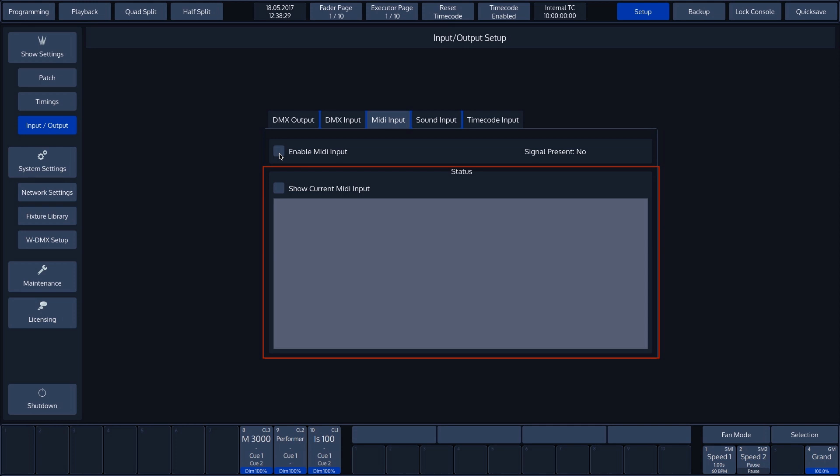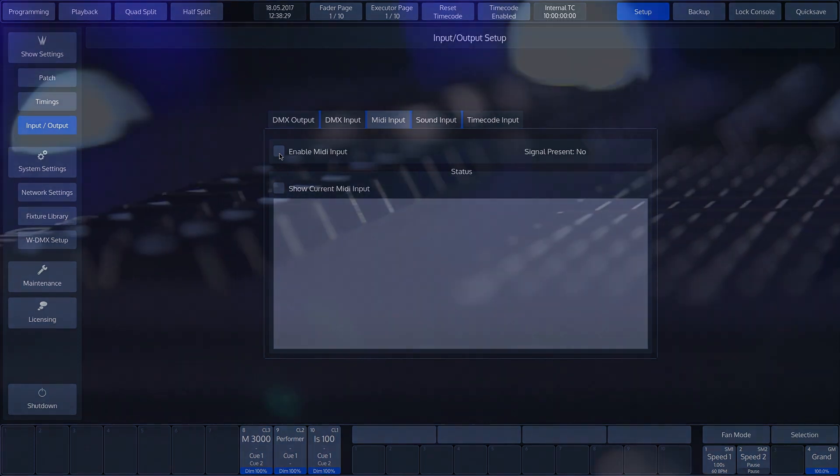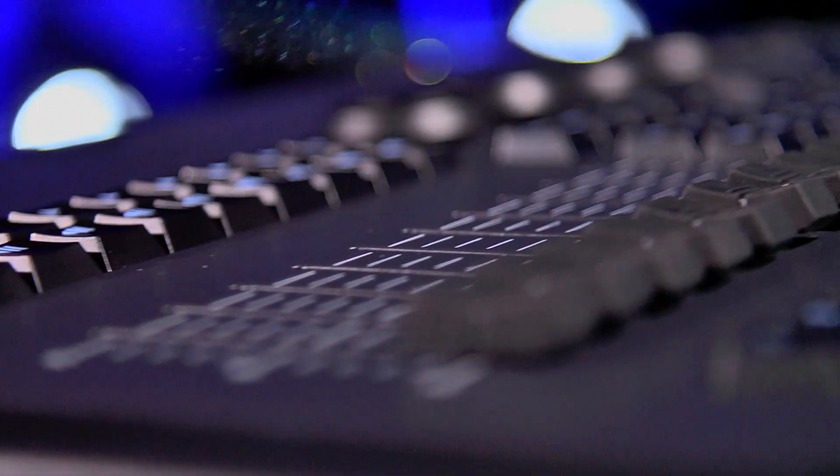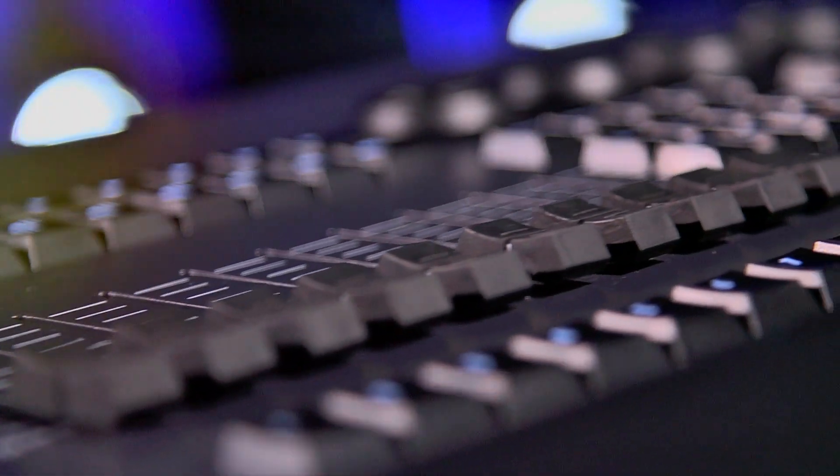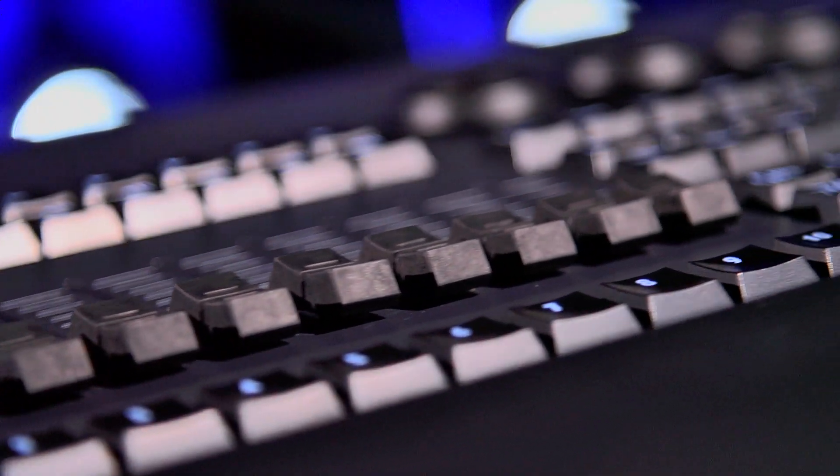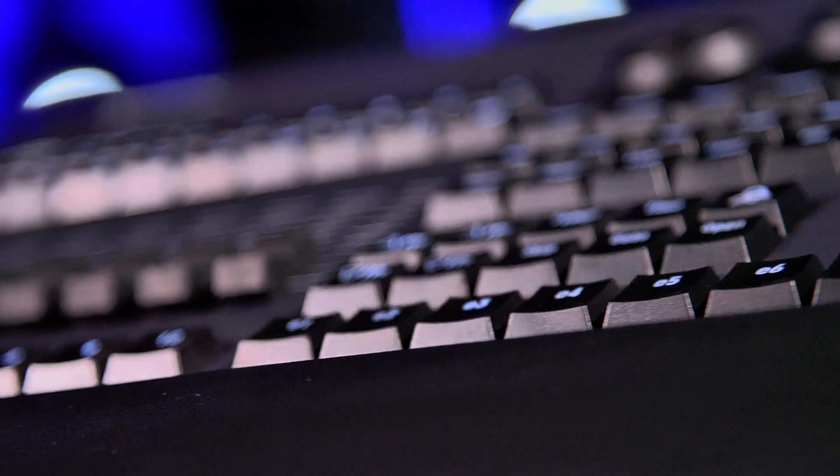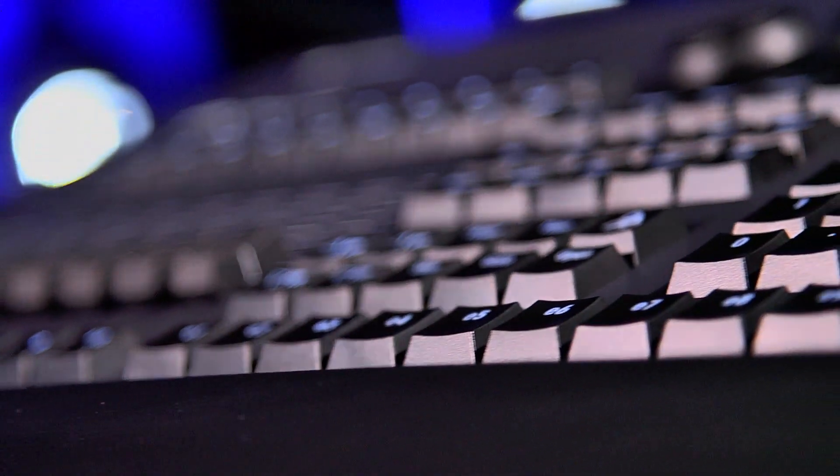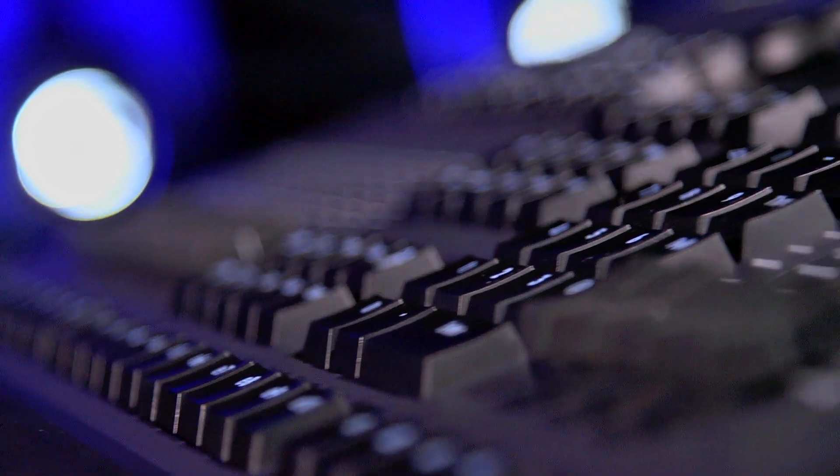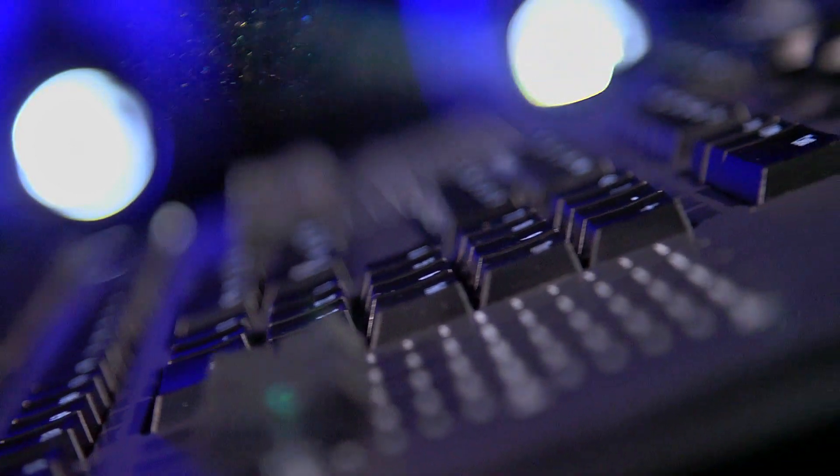A number of MIDI signals have been set that are capable of triggering certain functions in the Chimp software. For example, the first 60 executors can be activated via MIDI note 0 through 59. Further information on the MIDI notes that have been set can be found in the manual.